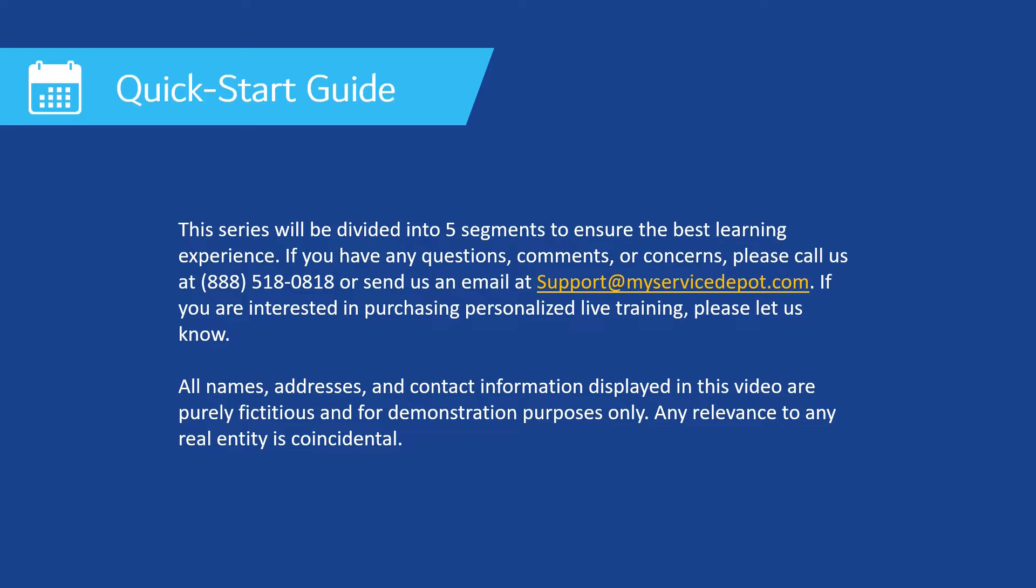This series will be divided into five segments to ensure the best learning experience. If you have any questions, comments, or concerns, please give us a call at 888-518-0818.